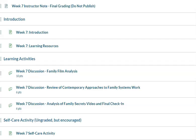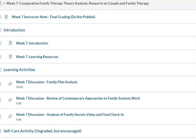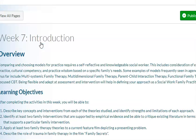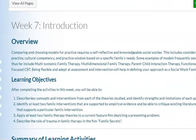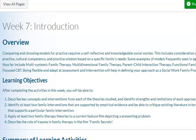This week we are talking about comparative family therapy theory, analysis and research on couple and family therapy. Let's first go to our introductions. For this week, we are comparing and choosing methods for practice, which requires being self-reflective and knowledgeable. This includes consideration of evidence-based practice, cultural competency, and practice wisdom based on a specific family's needs.